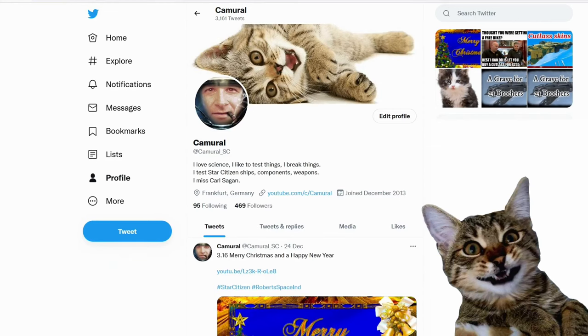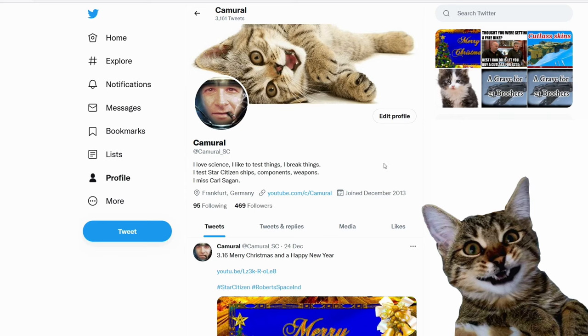Hey, you're still here. You might want to join me on Twitter. My Twitter account is Camoral underscore SC.